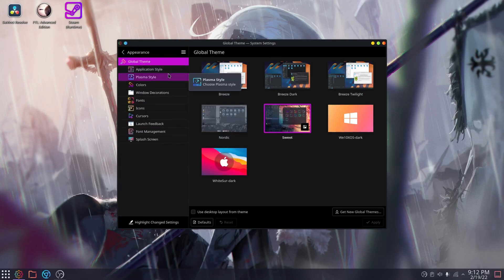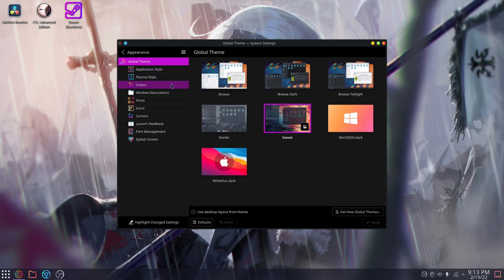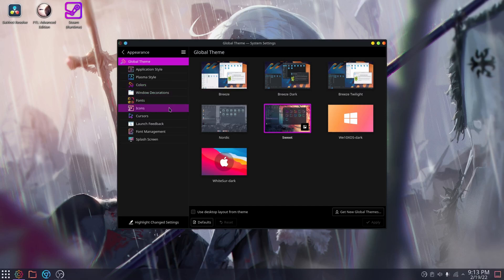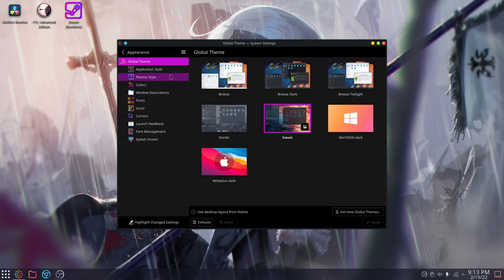You can opt to change your global style, which changes almost every aspect of it. There's a couple of themes I've got installed too. Global styles are just a compilation of application, plasma, colors, window decorations, fonts, icons, cursors, launch feedback, font management, and splash screens that you can apply all at once.